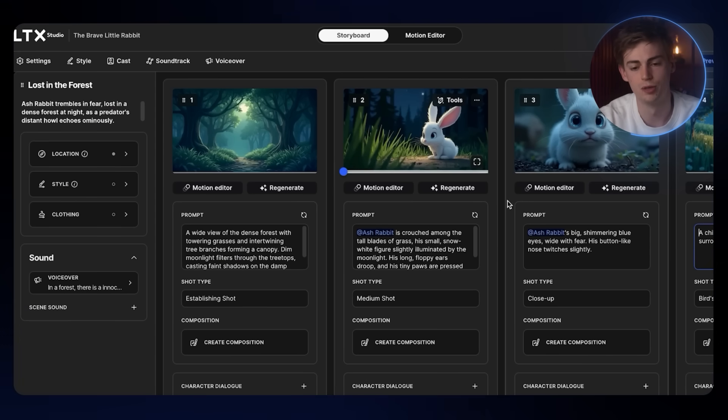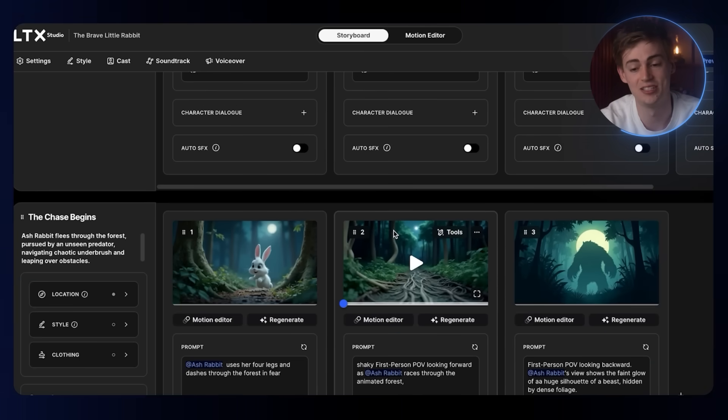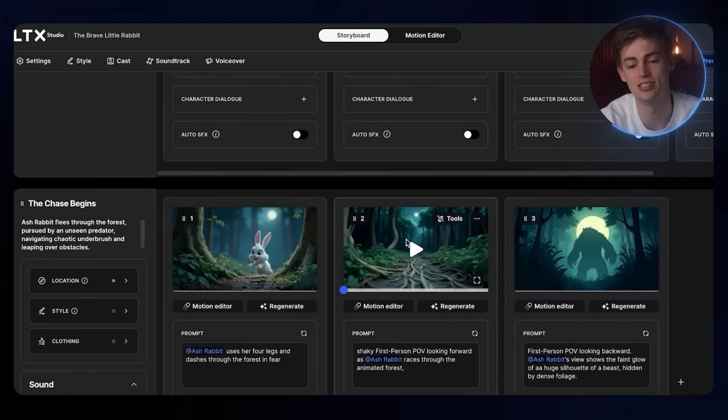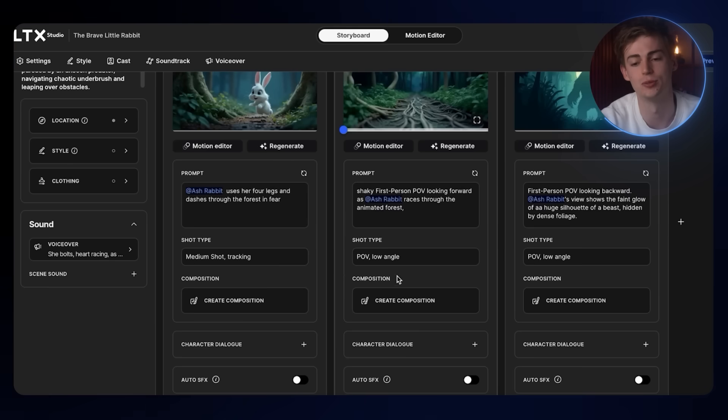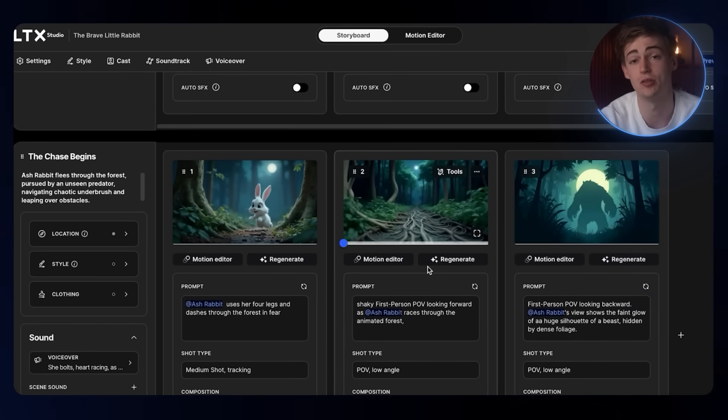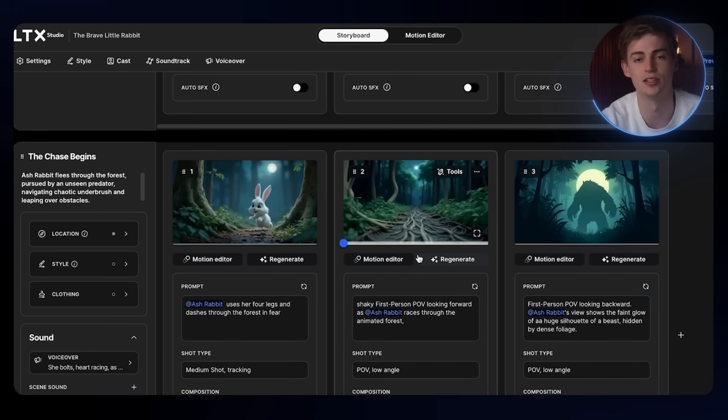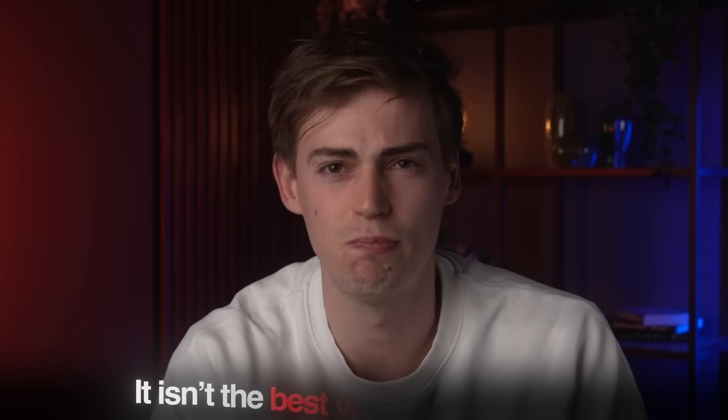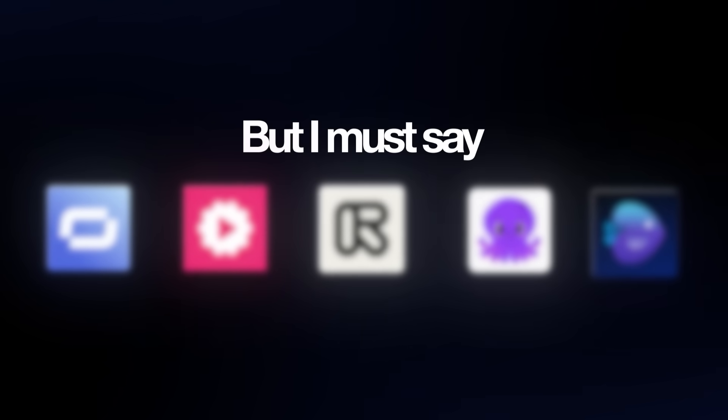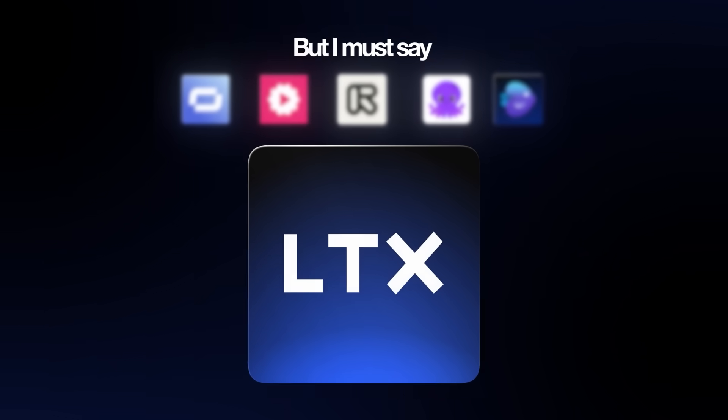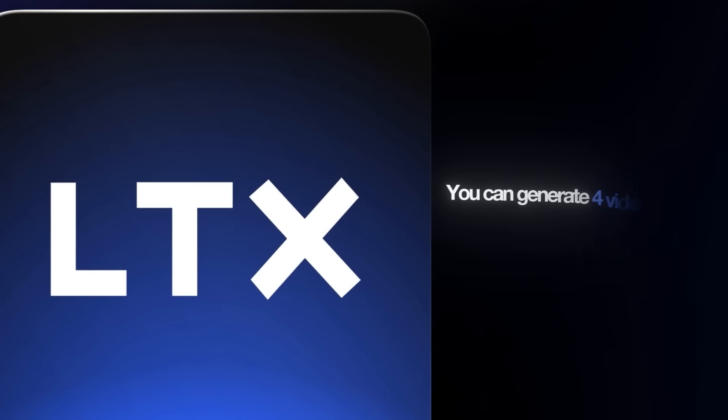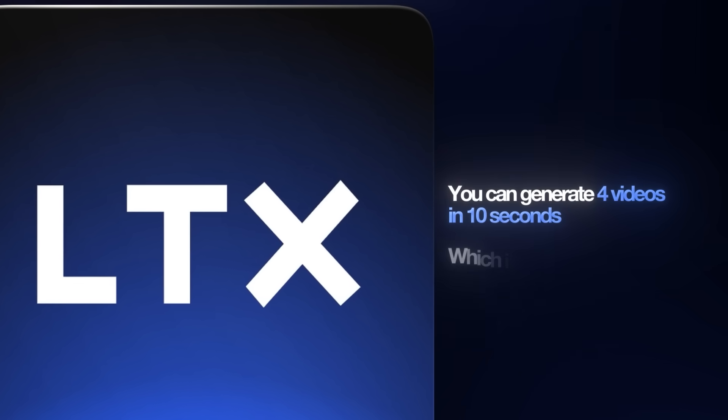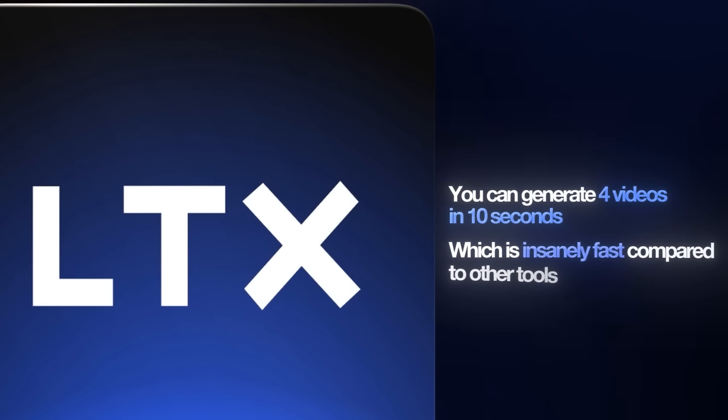If you go back to our storyboard, you can do this for each and every scene all within this one platform. That is the cool thing about LTX Studio. I don't see that in any other tool out there. In my opinion, it isn't the best video generator yet. But I must say, compared to all the other tools that I've tested out, LTX Studio is pretty fast. You can generate like four videos in 10 seconds, which is insanely fast.